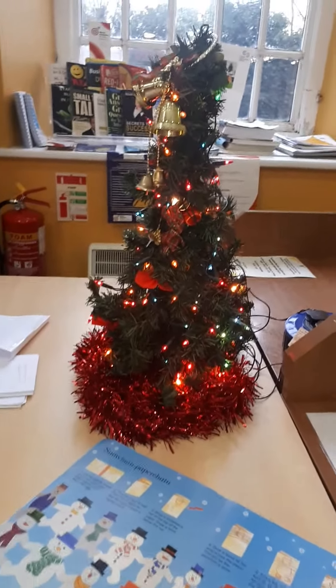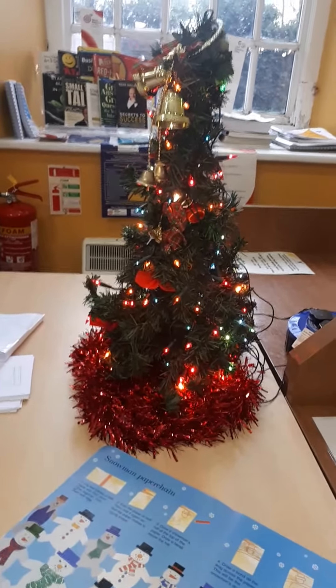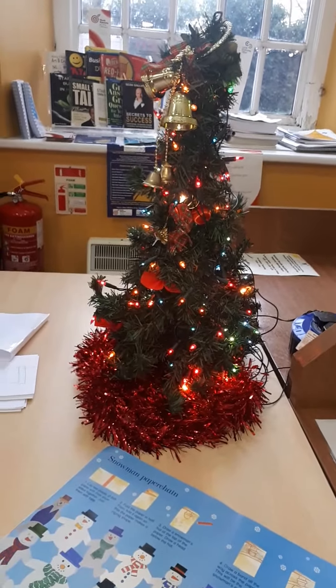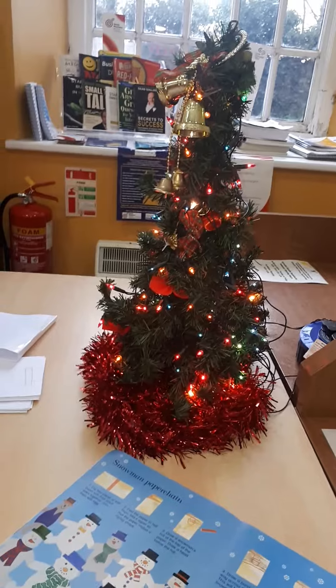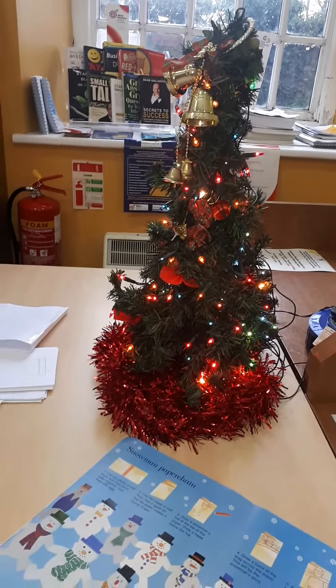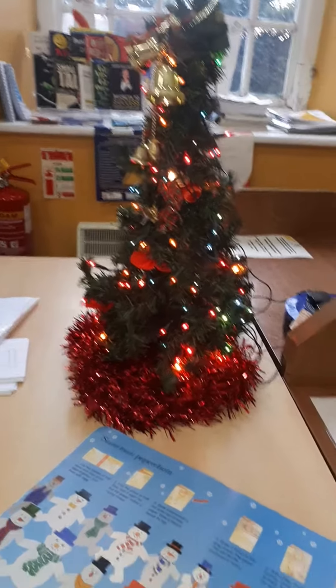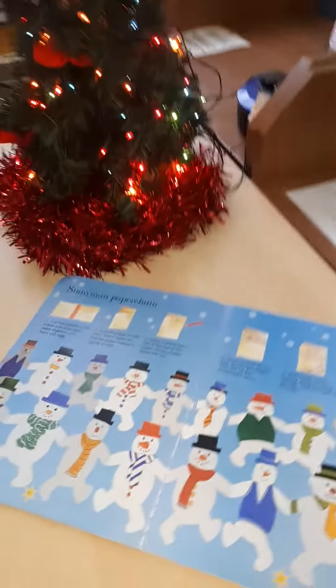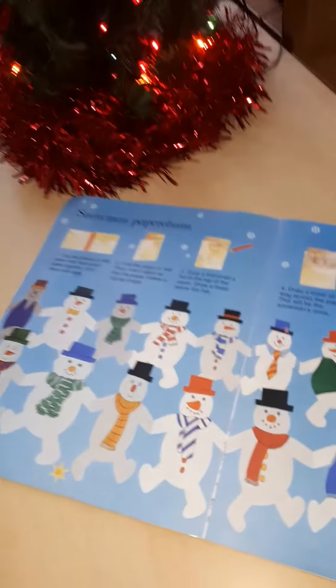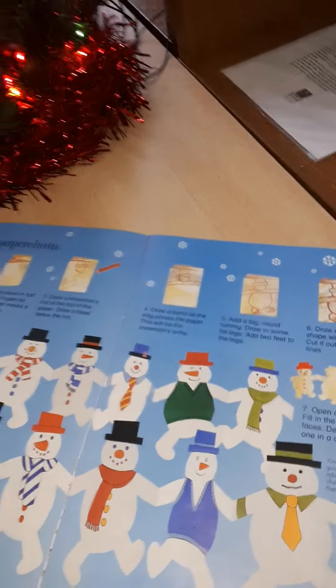Hi everybody, welcome to Six Mile Bridge Library for our paper chain craft session. Today Margaret and I are going to show you how to make a paper chain snowmen, something like this.